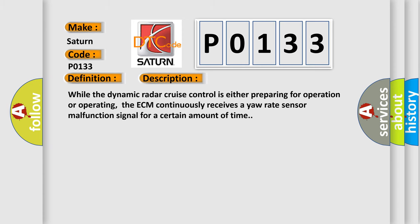While the dynamic radar cruise control is either preparing for operation or operating, the ECM continuously receives a yaw rate sensor malfunction signal for a certain amount of time.